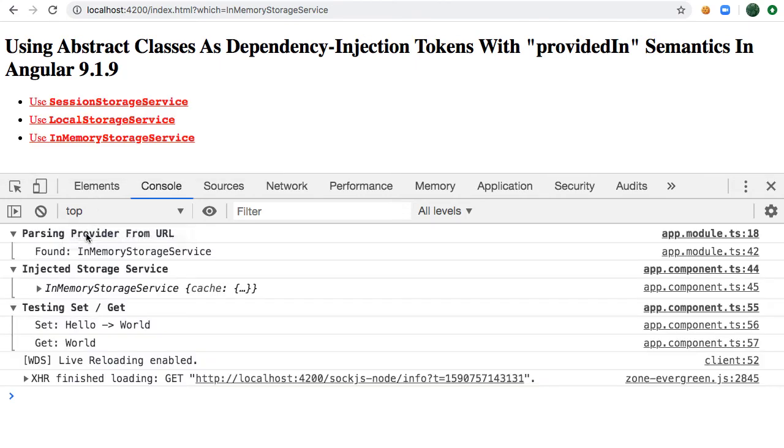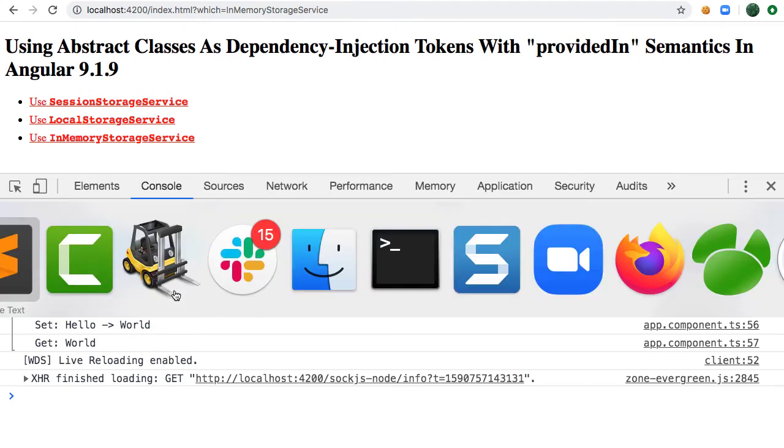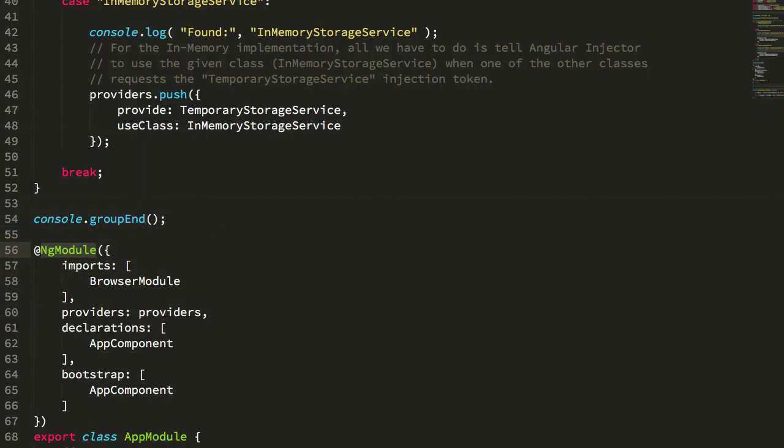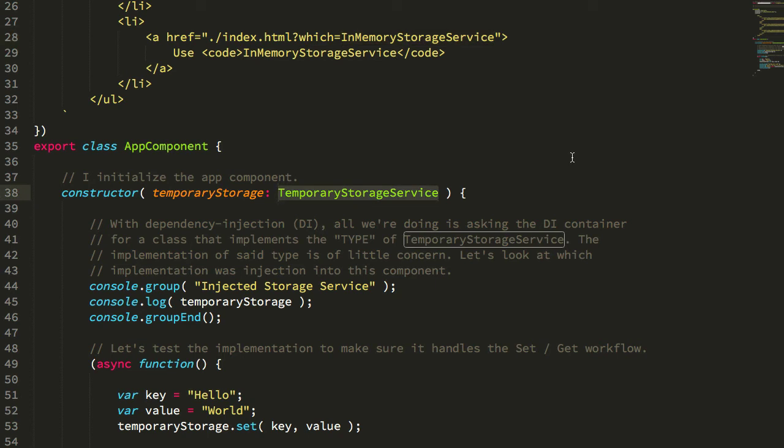And again, our in-memory storage here - in-memory storage found in the URL, in-memory storage service injected into the app component. So again, the app component only knows that it's getting something that implements the temporary storage service API. It doesn't care which one it is because they all implement the same API.